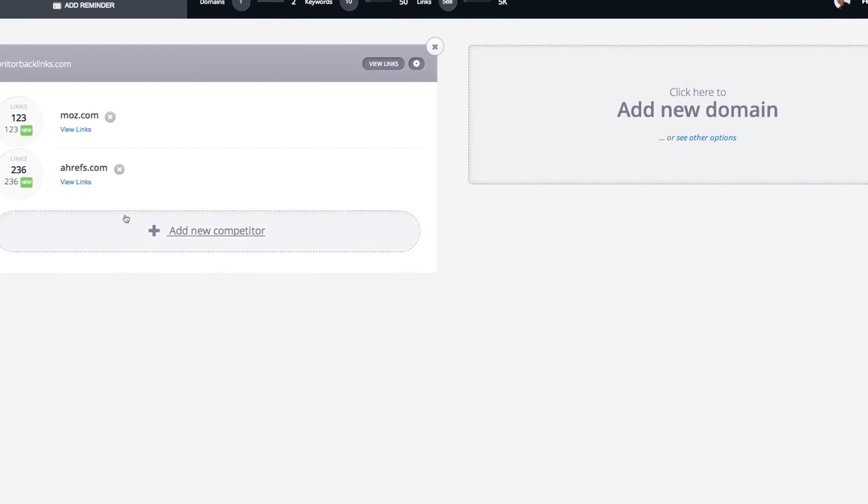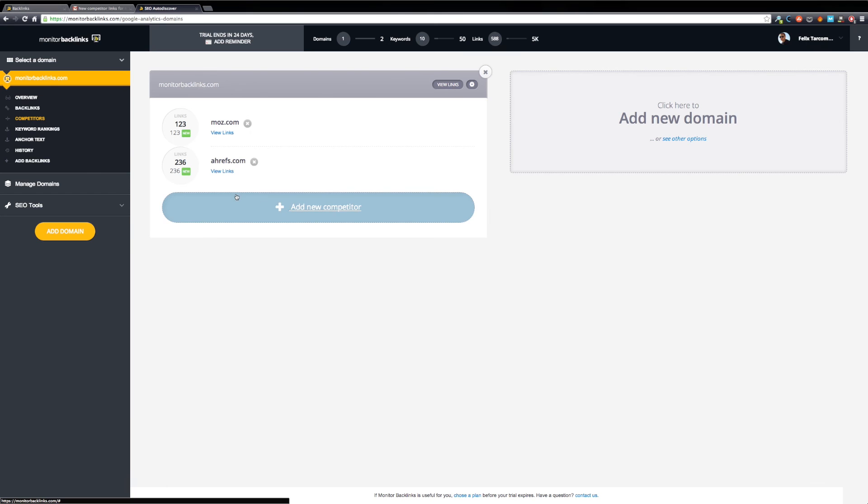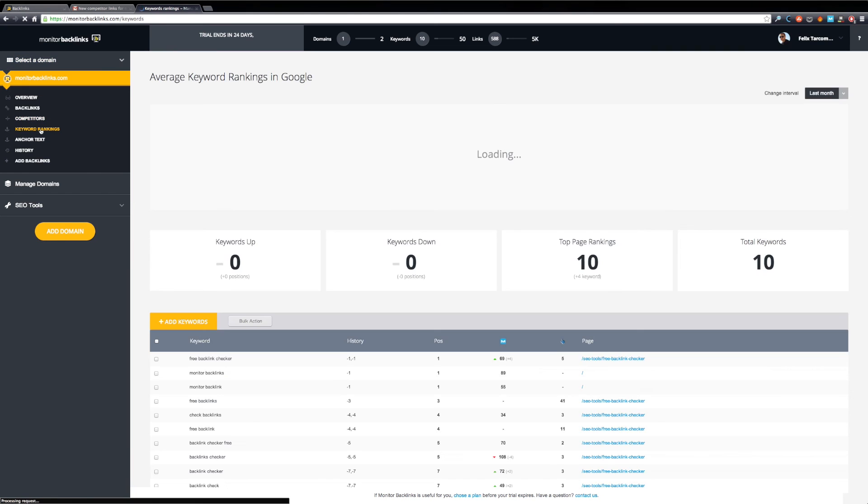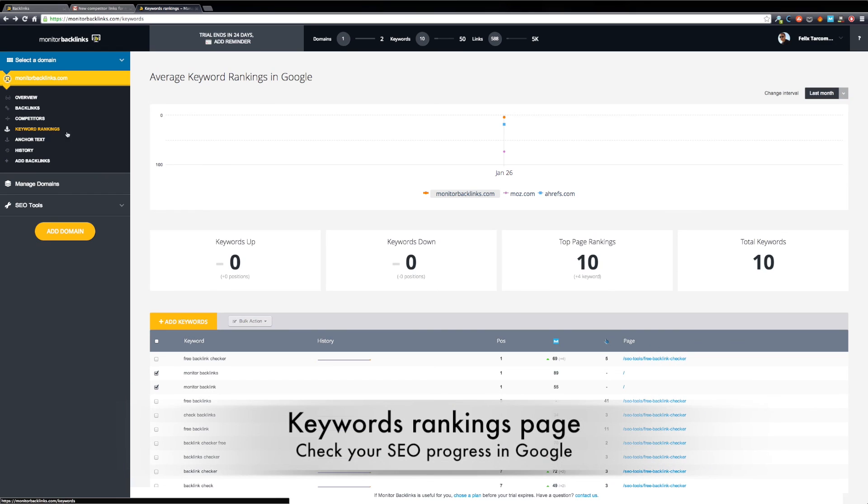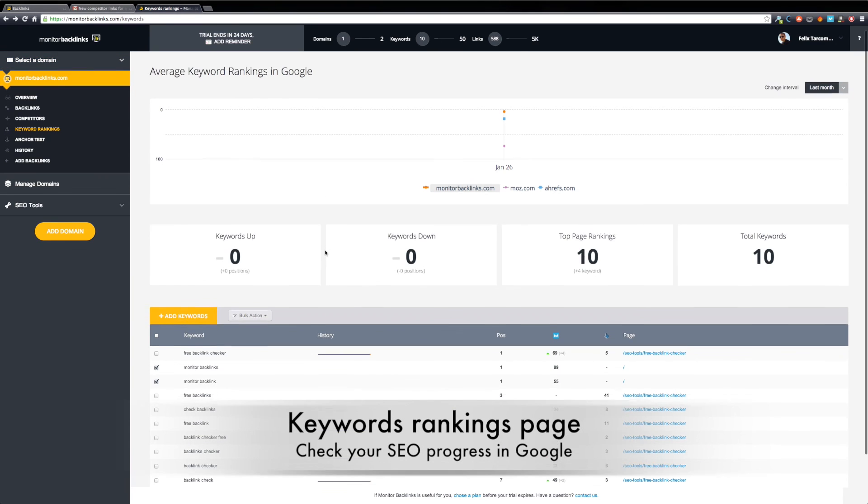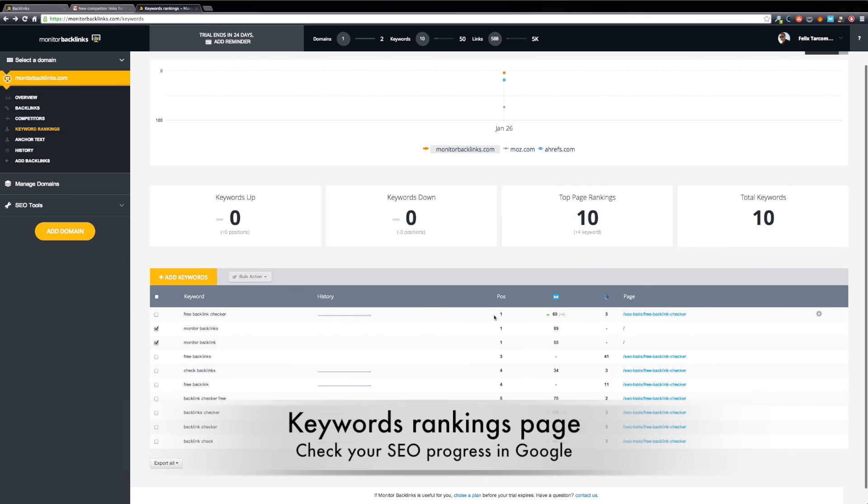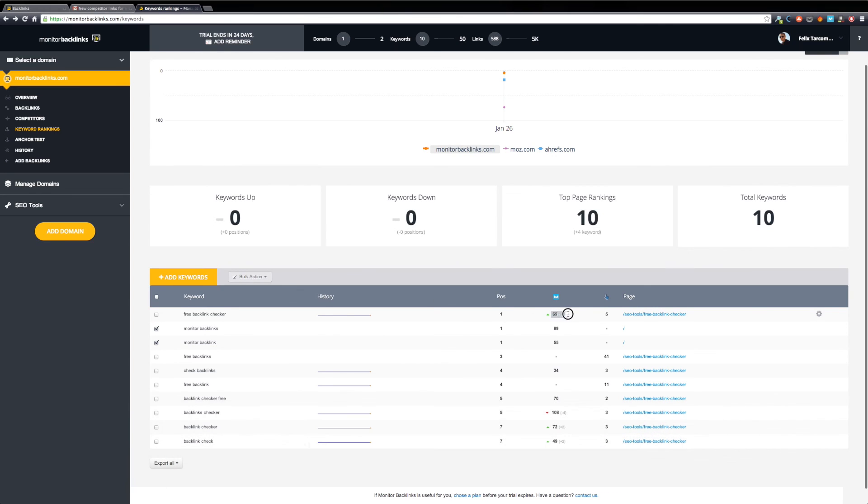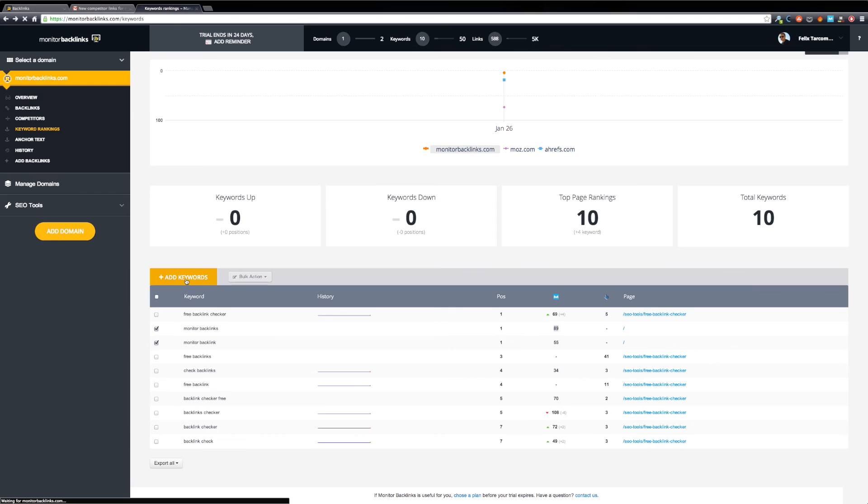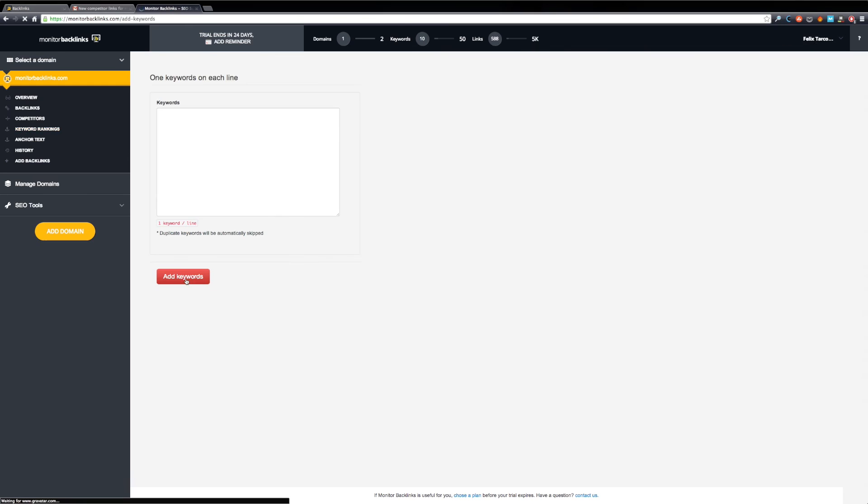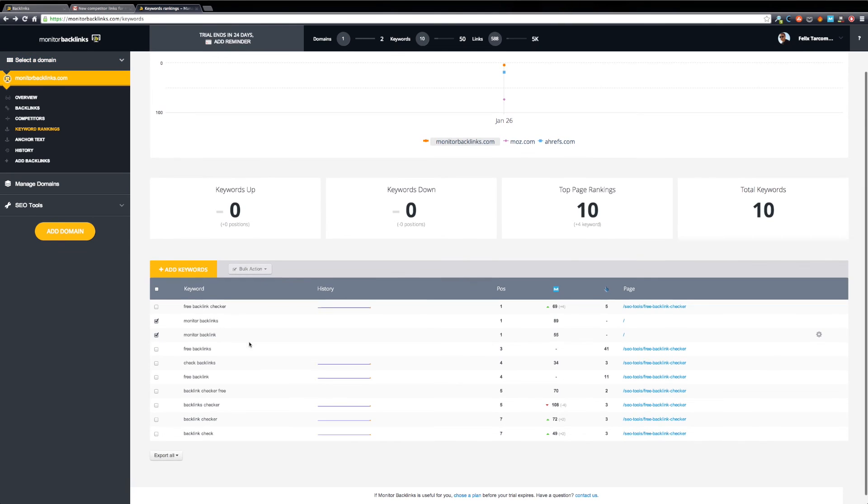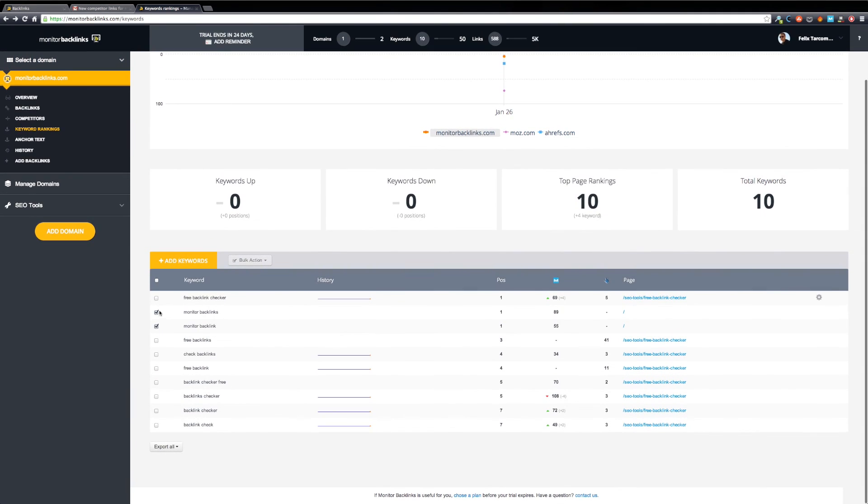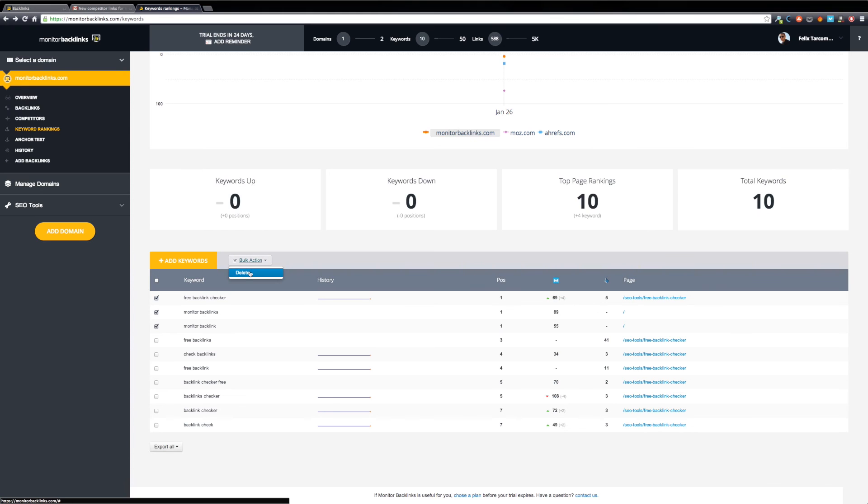Now let's check the Keywords Ranking page. Here you can see the average keywords position in Google for your chosen keywords. You can make a side-by-side comparison with your competitors and determine where you can improve your rankings. Add more keywords by clicking the button Add Keywords. If you want to remove your keywords, select the ones you want to delete and from the Bulk Actions menu, choose Delete.